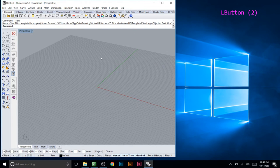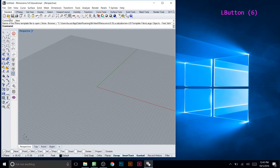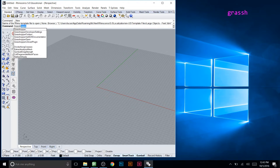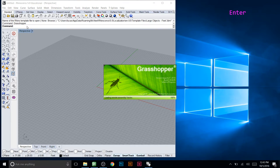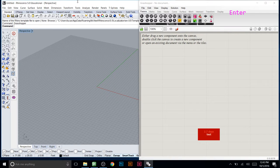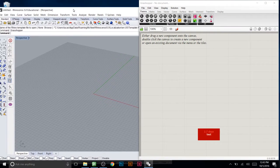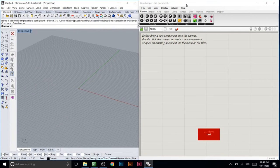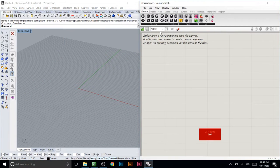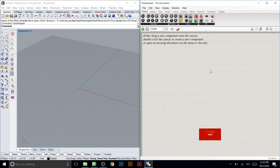This is a new file, so there's no geometry in here yet. We're going to use Grasshopper to generate everything we need for this tower. I'll dock Rhino to the left and Grasshopper to the right. To start, I need to create a starting point so Grasshopper knows where to begin building things.